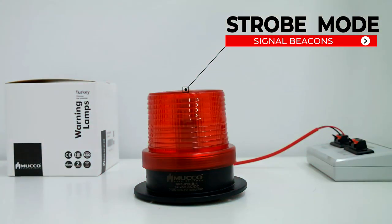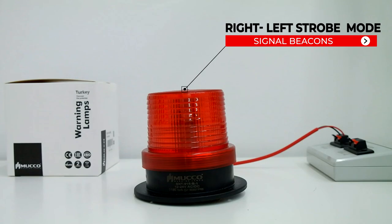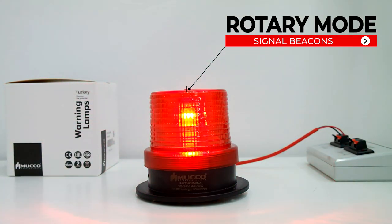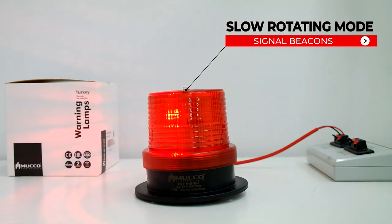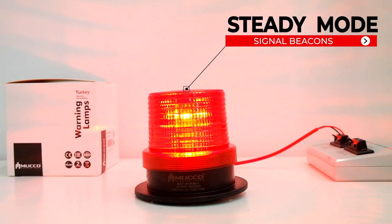Operating modes include strobe mode, flashing mode, right-left strobe mode, rotary mode, slow flashing mode, slow rotating mode, and steady mode.